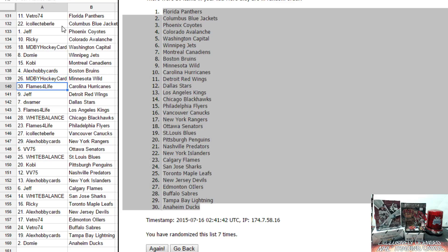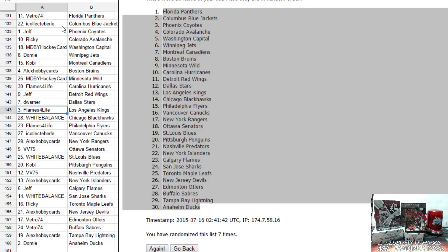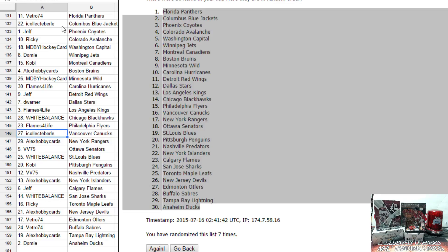MDBY has Minnesota. Flames for Life has Carolina. Jeff has Detroit. Daniel has Dallas. Flames for Life has LA. White Balance, you have Chicago. Flames for Life has Philly. Sean, you have Vancouver.